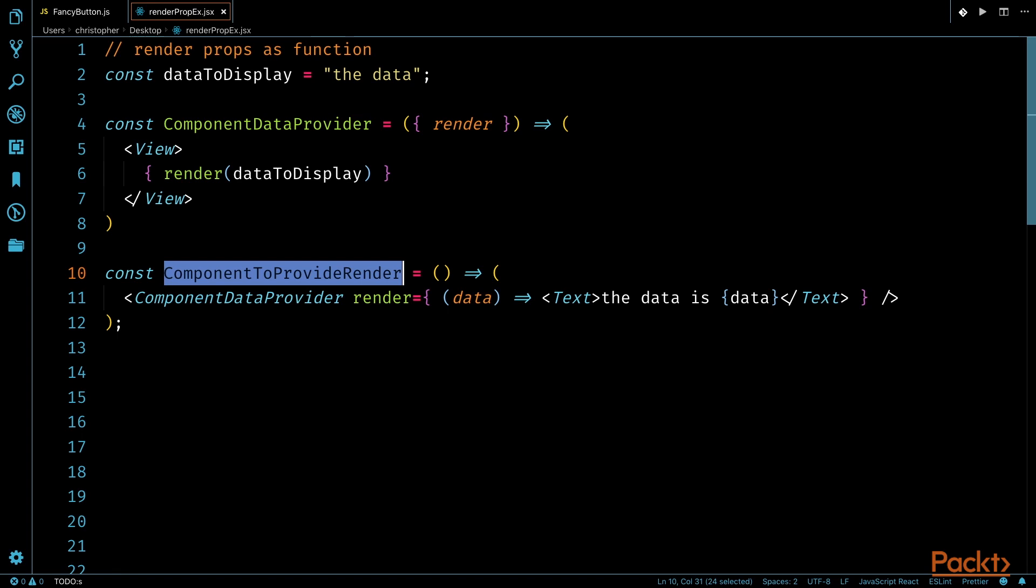So in this example, render will pass in data as an argument and return a text component that displays the data.